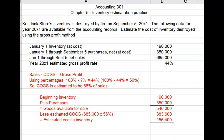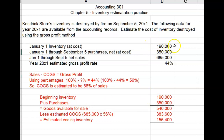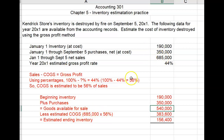Beginning inventory plus purchases equals goods available for sale, less cost of goods sold equals ending inventory. Given that formula, and knowing that cost of goods sold represents 56% of net sales, we estimate ending inventory as follows: beginning inventory $190,000 plus purchases $350,000 equals goods available for sale of $540,000. Less estimated cost of goods sold — $685,000 in net sales times 56% — equals $383,600. Subtract that from goods available for sale, and that gives estimated ending inventory.